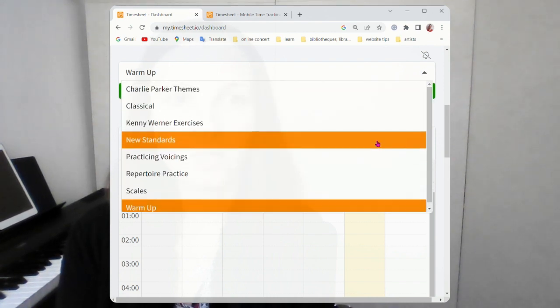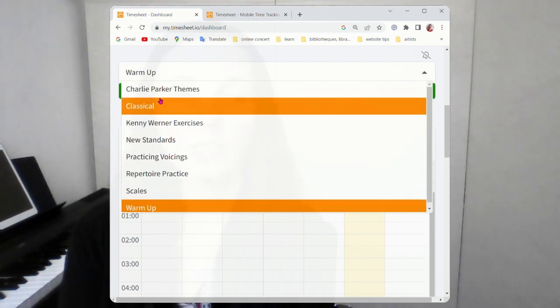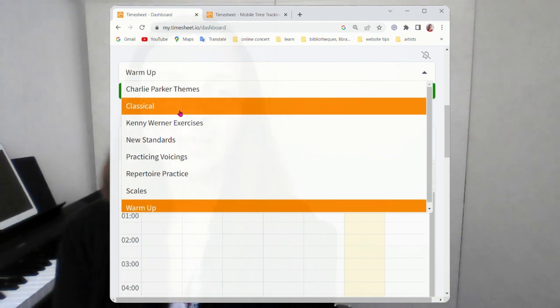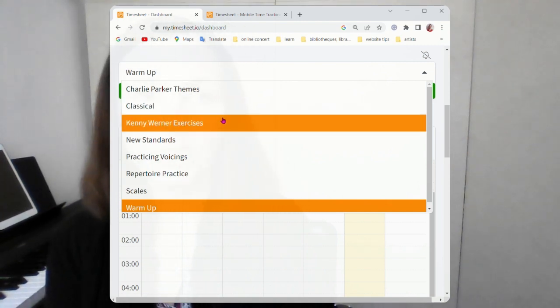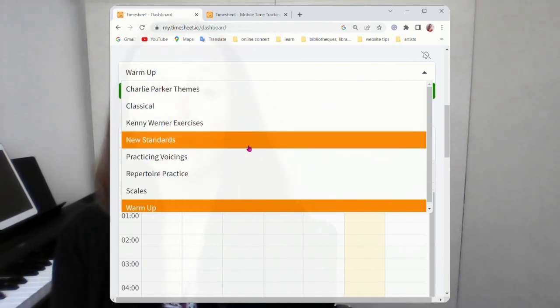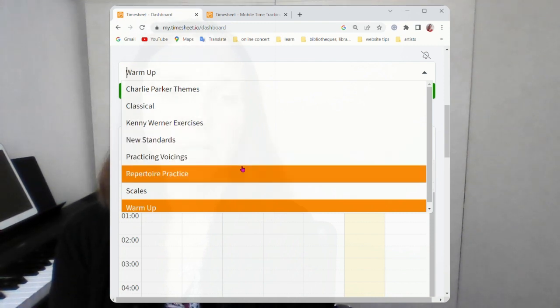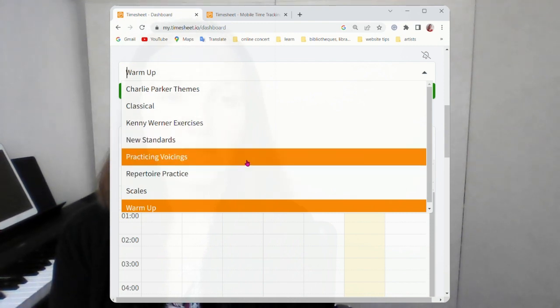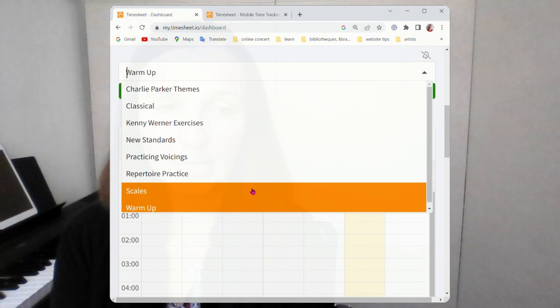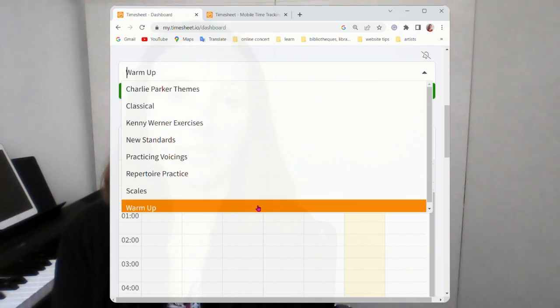Here you can see my projects: Charlie Parker themes, practicing classical music, doing the Kenny Werner exercises, learning new standards, I need to practice my voicings, I need to work on my repertoire, I'm doing my scales, and I start the practice usually with warm-up.